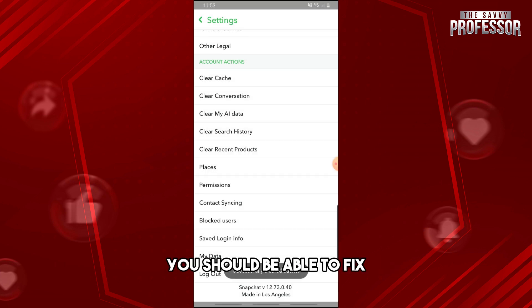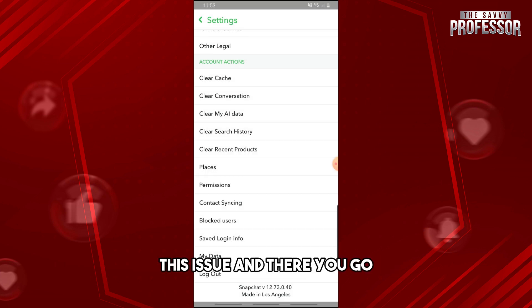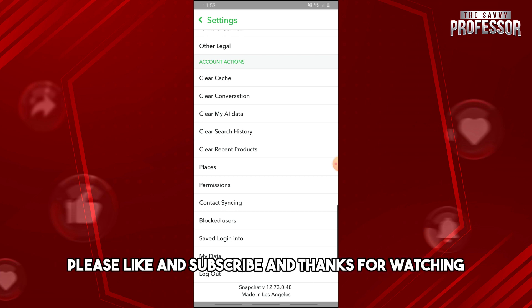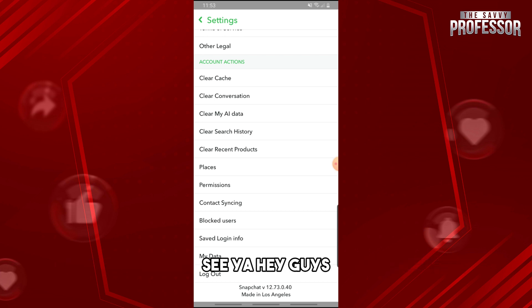From there, you should be able to fix this issue. There you go. If this video was helpful, please like and subscribe, and thanks for watching. See ya!